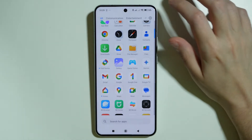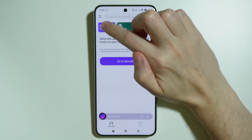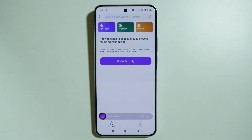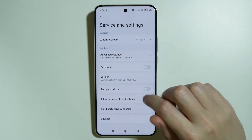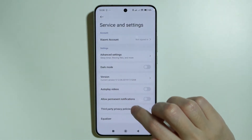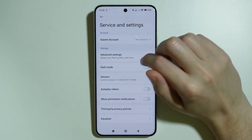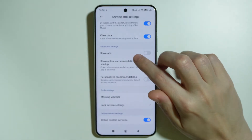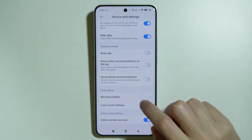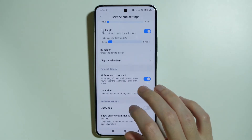Next, go to the Music app and tap on the sliders in the top left corner, then go to Settings. Here you can optionally disallow permanent notifications, but more importantly go to Advanced Settings where you'll find three options: Show Ads, Show Online Recommendations on Startup, and Personalized Recommendations. Make sure all of these are disabled.